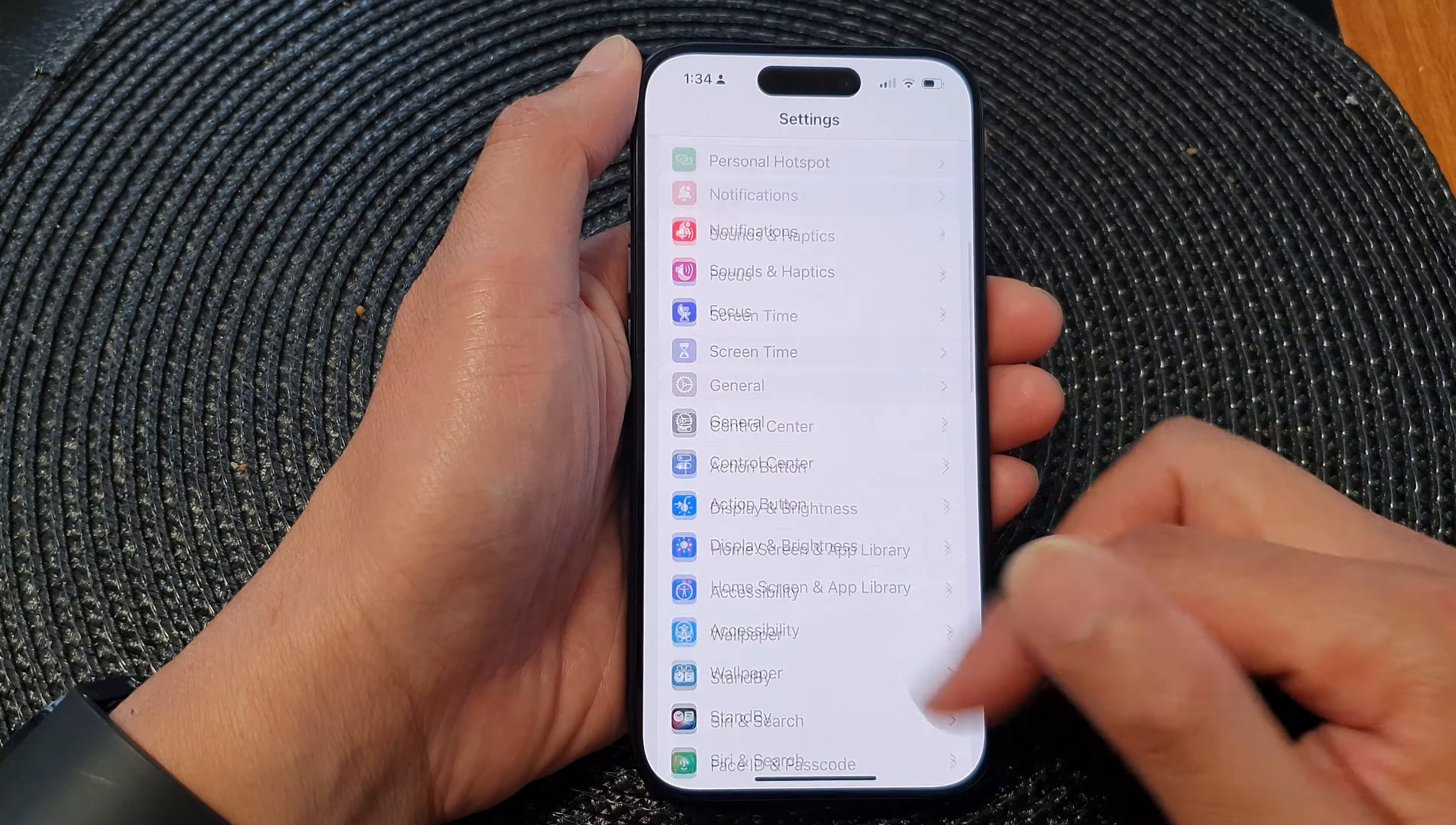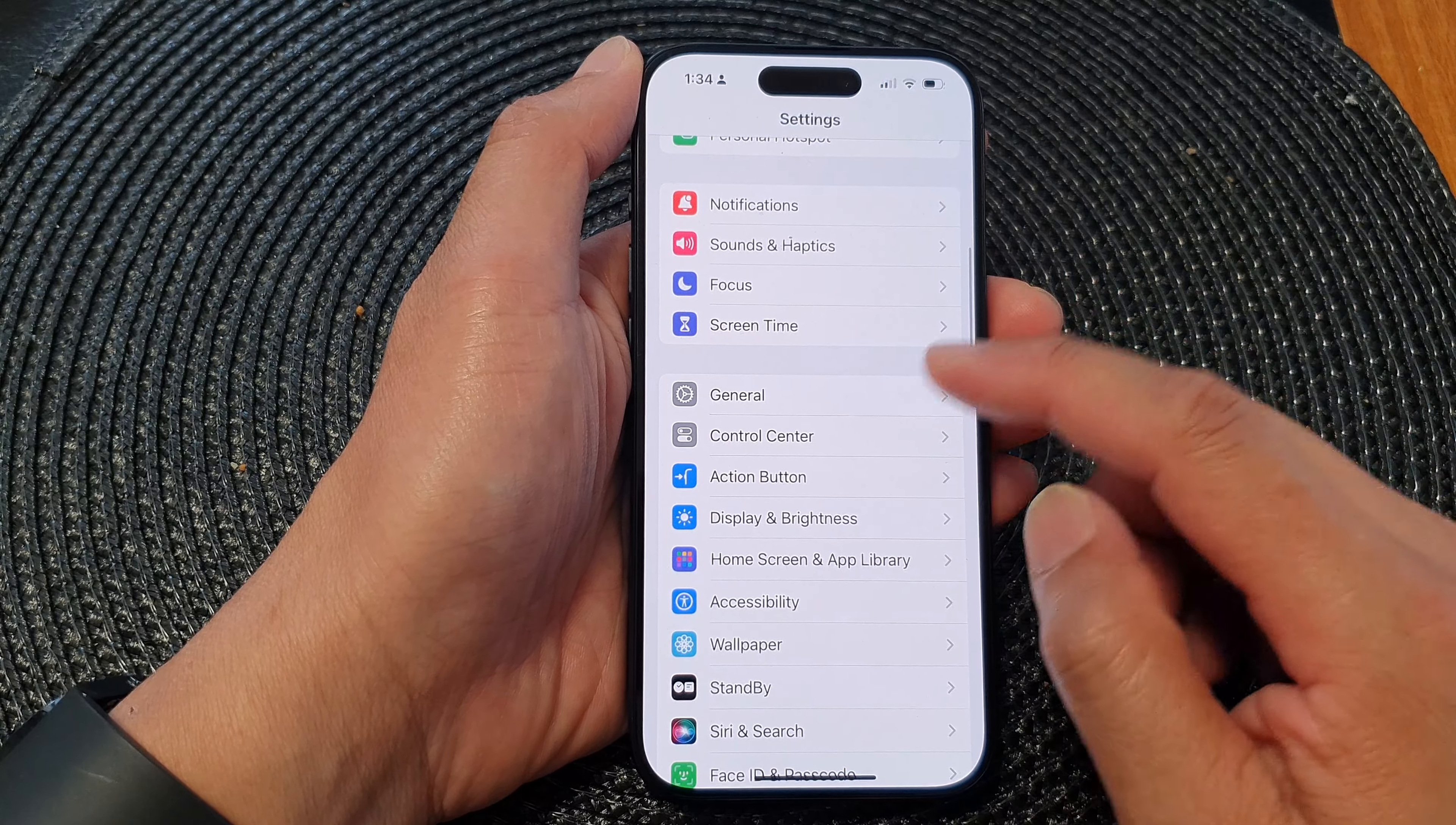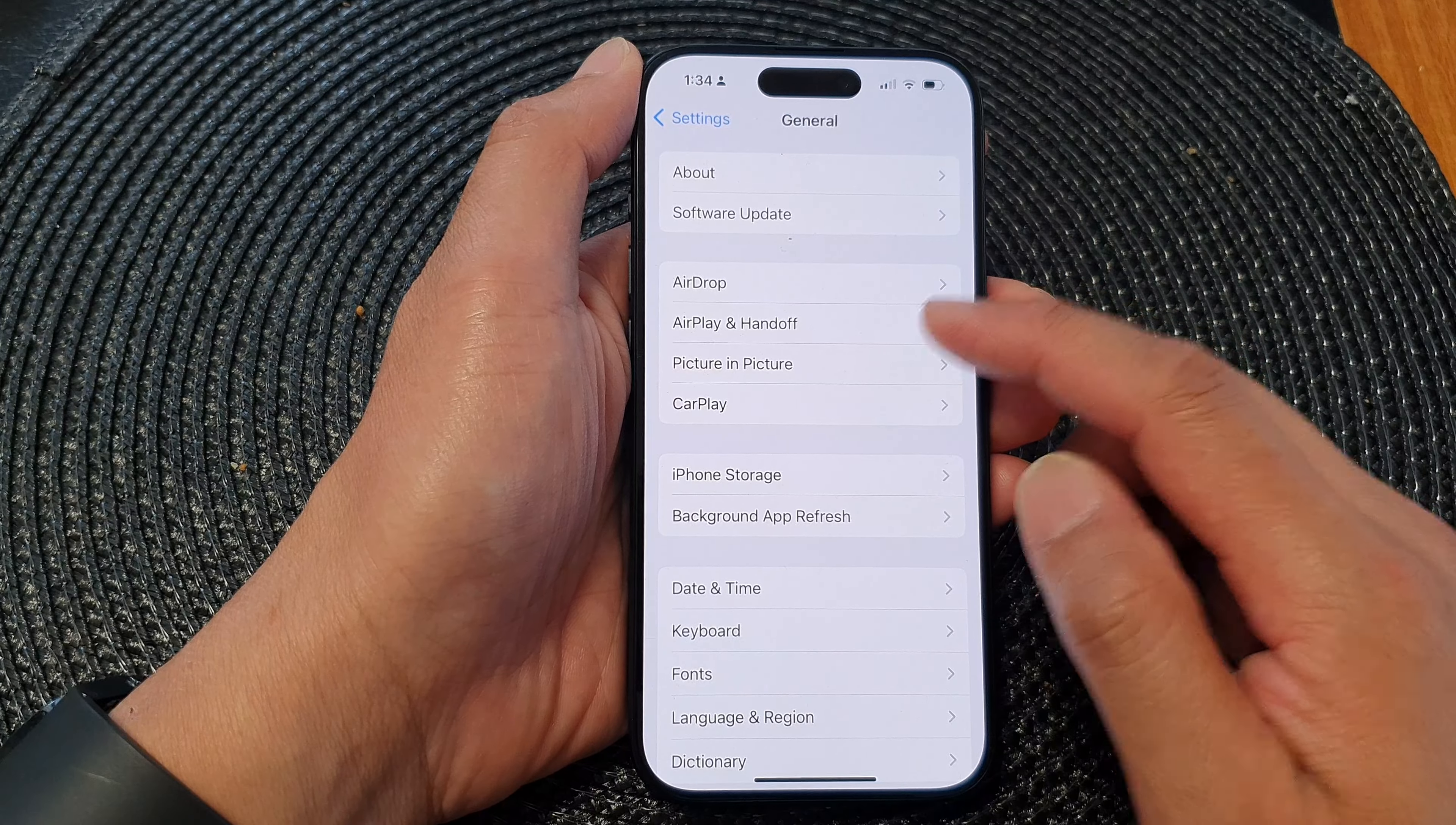Now in the Settings page, scroll down and then tap on General. Then tap on AirPlay and Handoff.